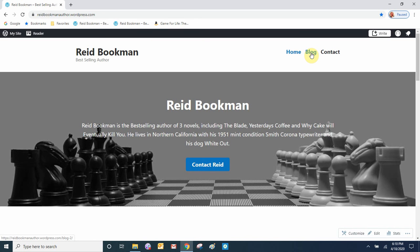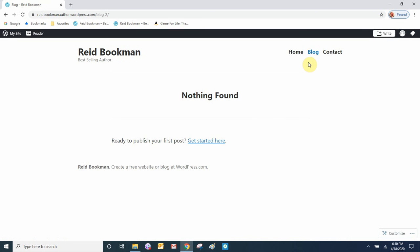Let's view the site. Now our blog page has been created and it's showing up in the menu. Let's click the blog page — there's nothing on it because there are no blog posts yet, so let's go ahead and add our first blog post.